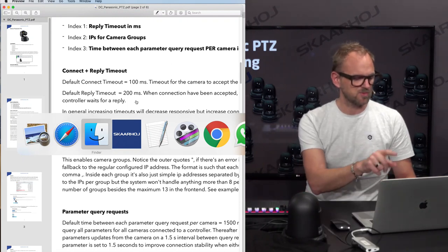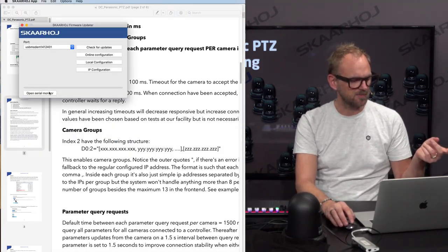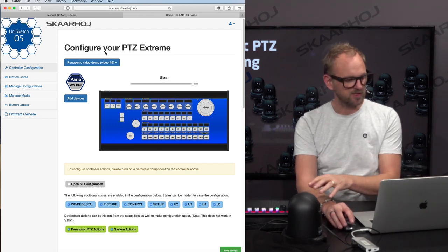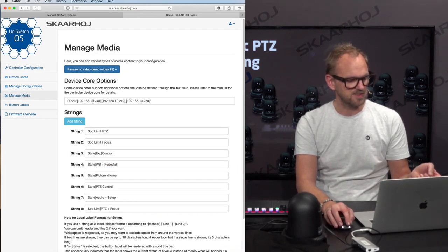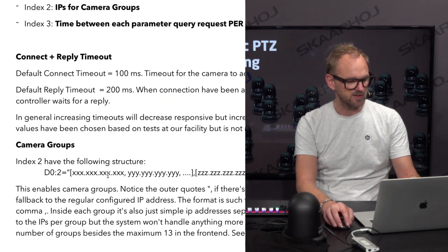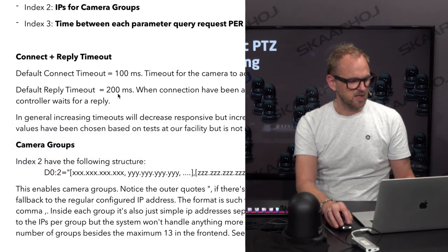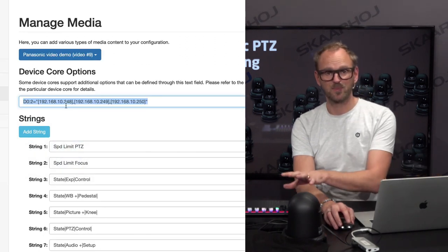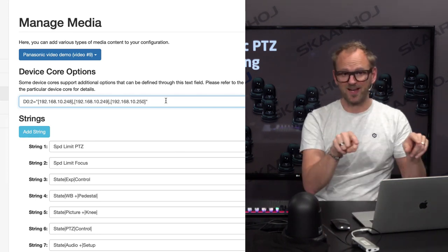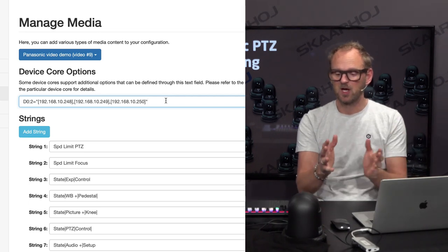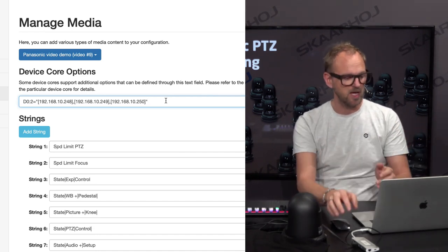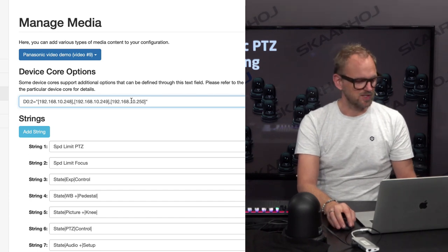I have my PTC Extreme connected to my SKAARHOJ firmware application, so I can go to online configuration by pressing this button. It opens a web page with the configuration for this controller, and I need to go to the Manage Media tab. You can see the kind of string explained in the manual is used for configuring the PTC Extreme. Each square bracket contains the IP addresses of cameras in that group — so a square bracket is a group. You can have groups 1, 2, and 3, and inside each you have the IP addresses for cameras in that group.